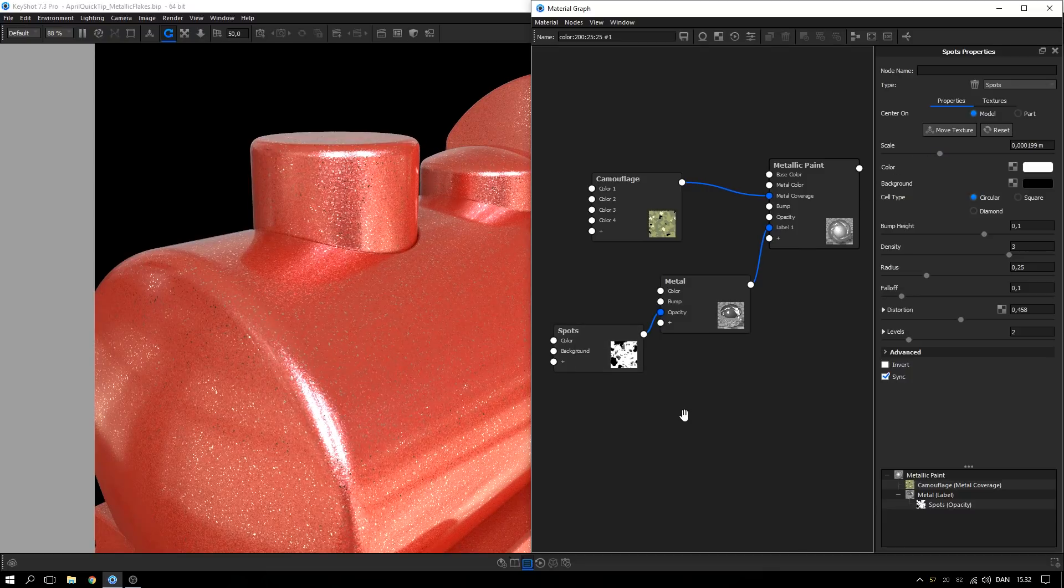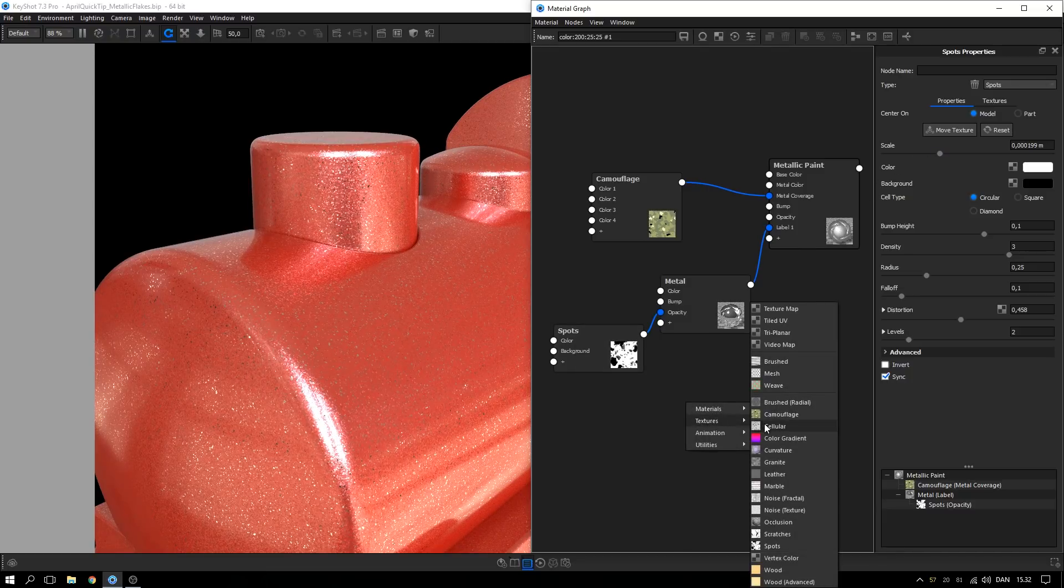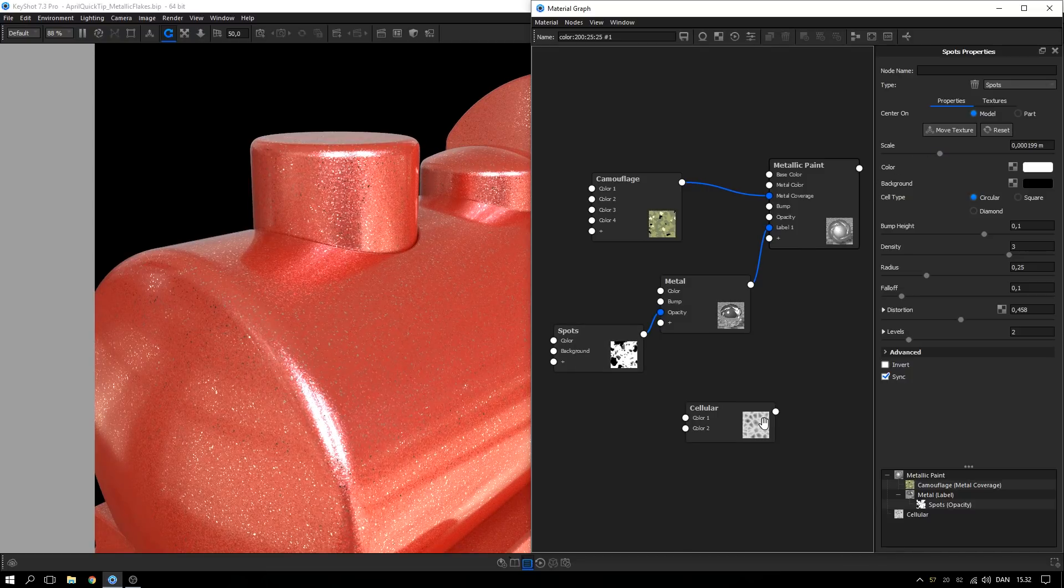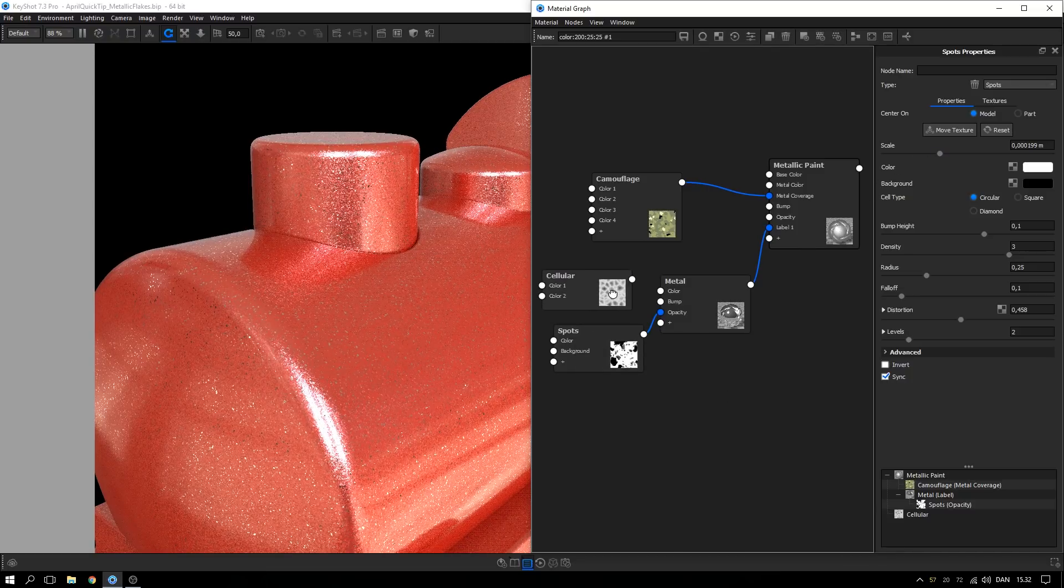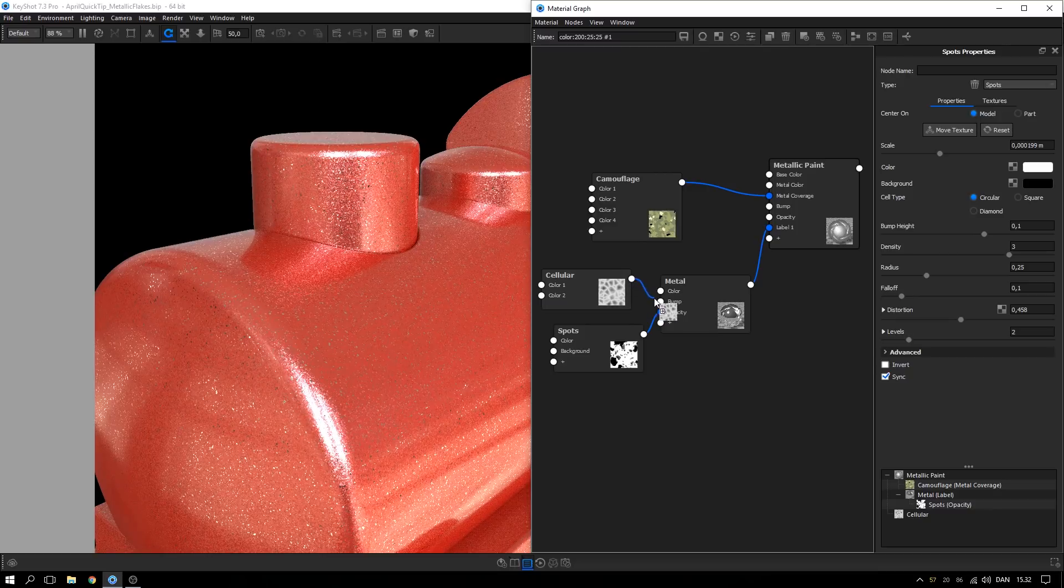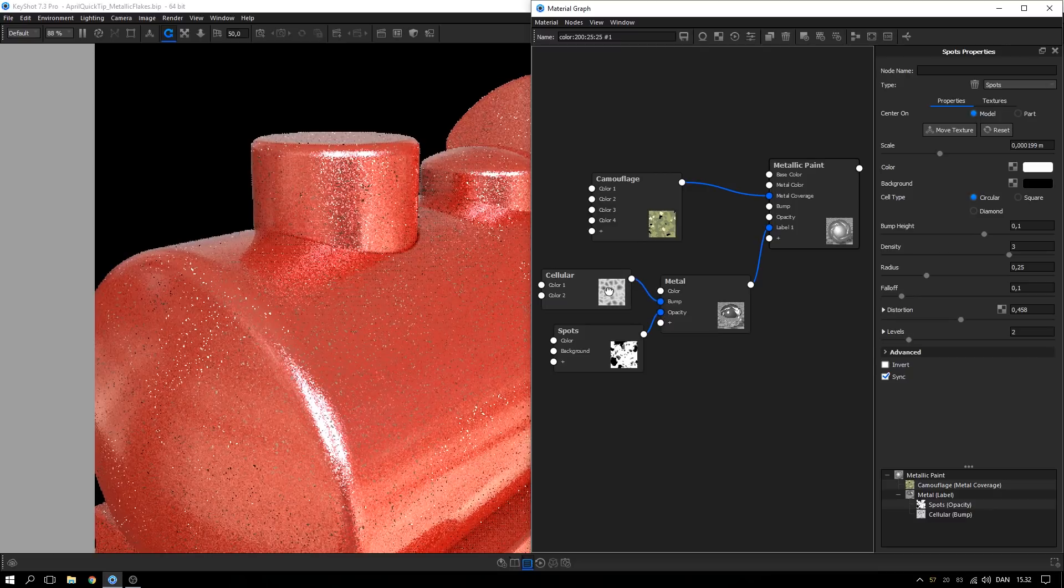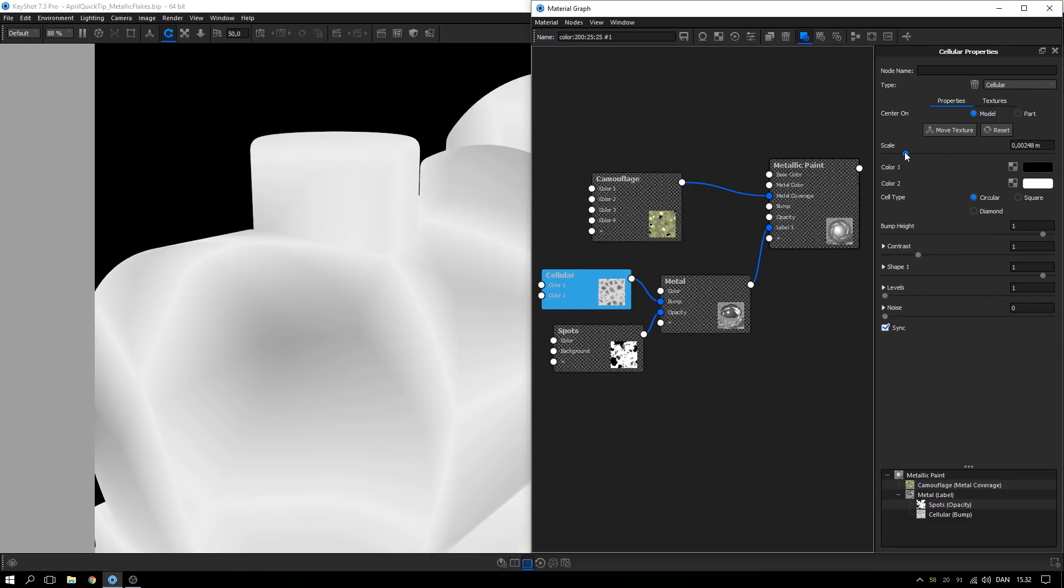To give the flakes an extra degree of variety, add in a cellular texture and apply it as a bump map. Adjust scale and bump height accordingly.